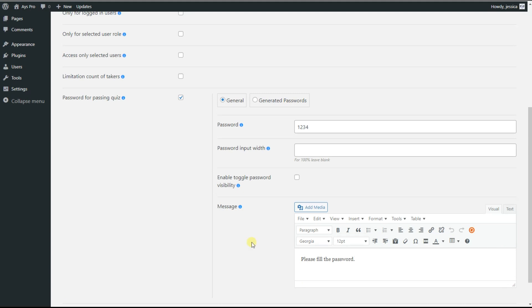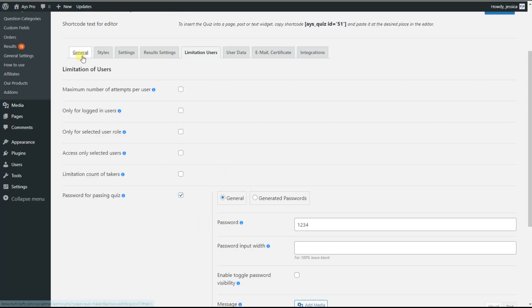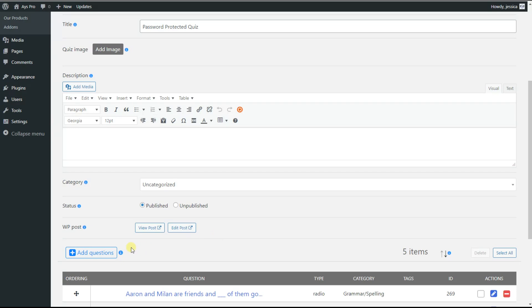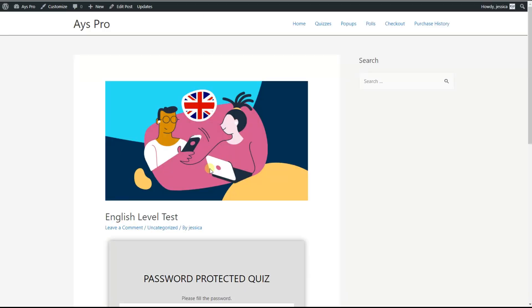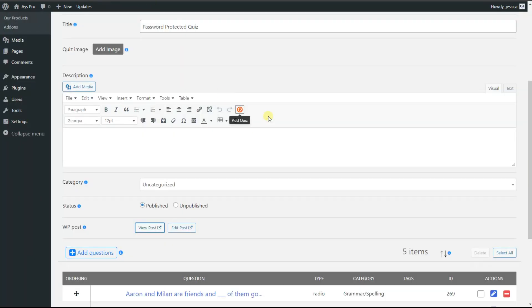In my case, I have already ticked the 'Create Post for Quiz' option and saved the quiz, so my post with the quiz is already generated. We can see the View Post option here. By clicking on it, our quiz is already displayed on the front end.